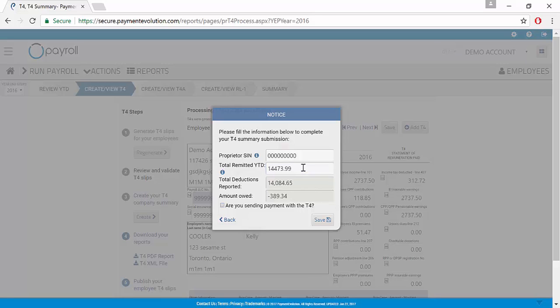I'm showing that I now have a refund once I hit the tab key. If I put in the exact number and hit the tab key, it will zero out and show me that I owe nothing.